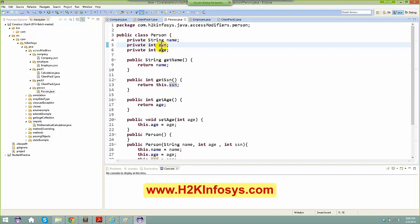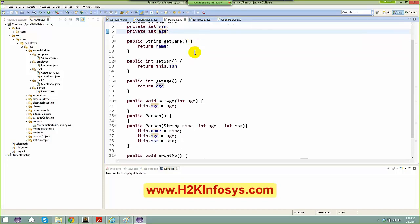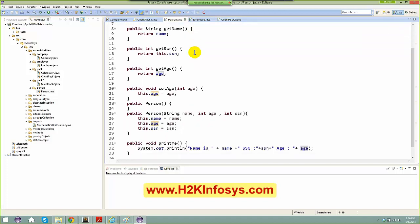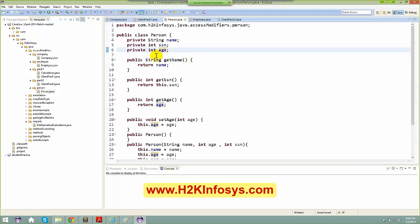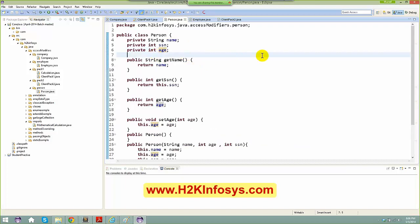Age had getters and setters because I want someone to be able to change the age depending on the timeline — if this year it is 10, next year it is 11, and so on. Now we didn't speak about protected here, so when you talk about protected, let's say I have a particular variable here.